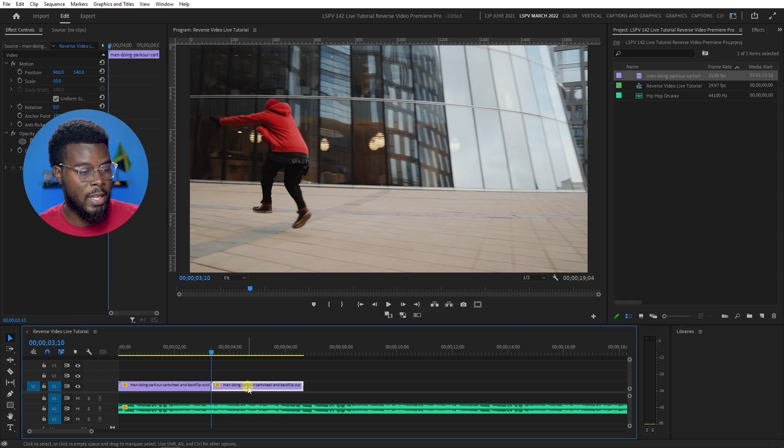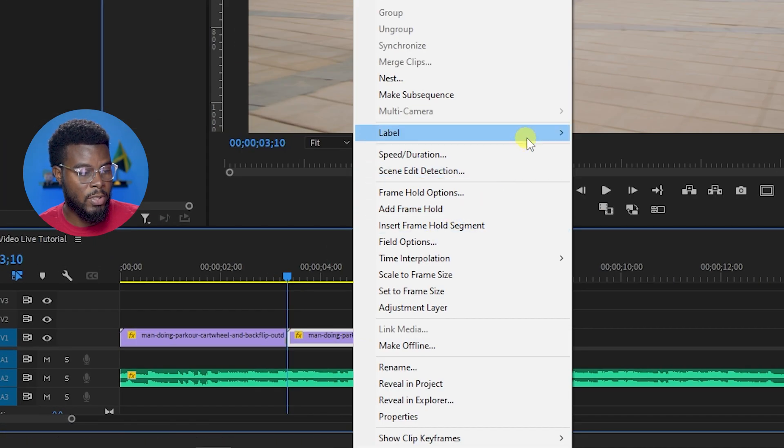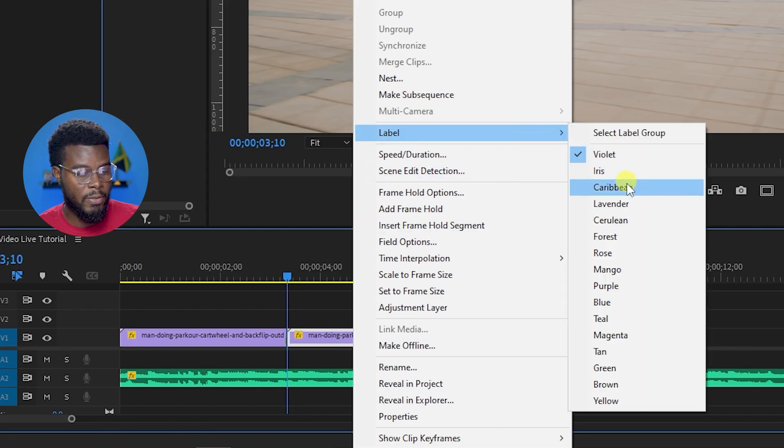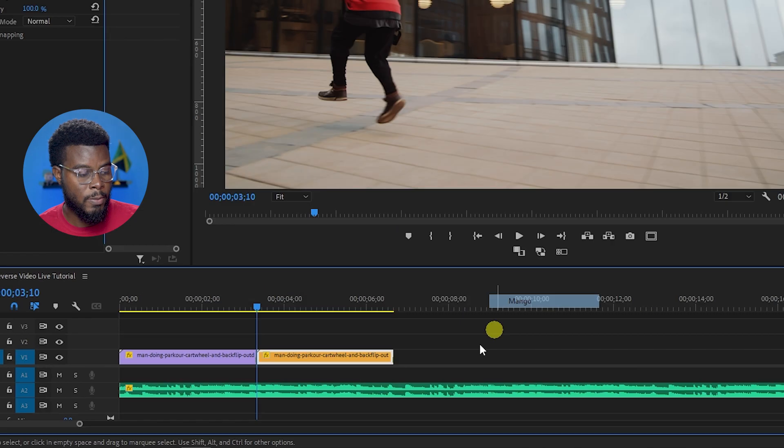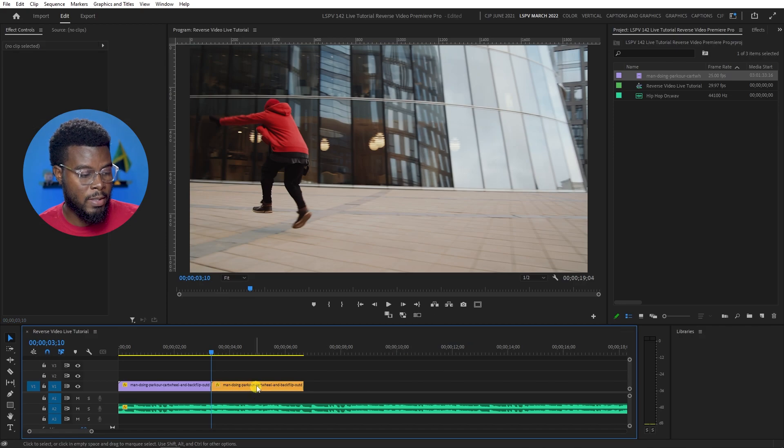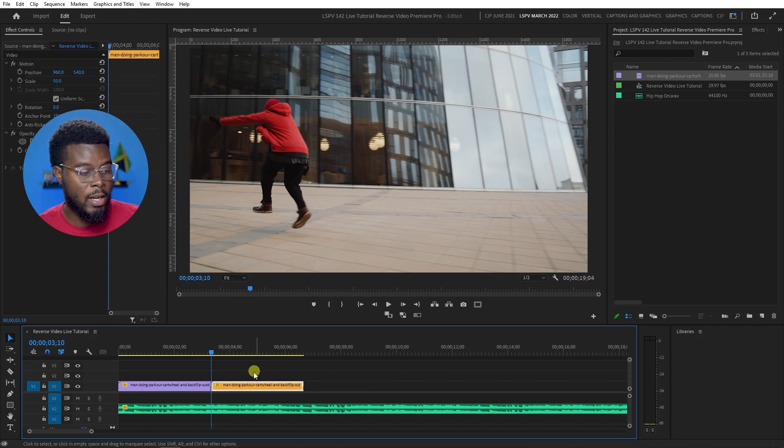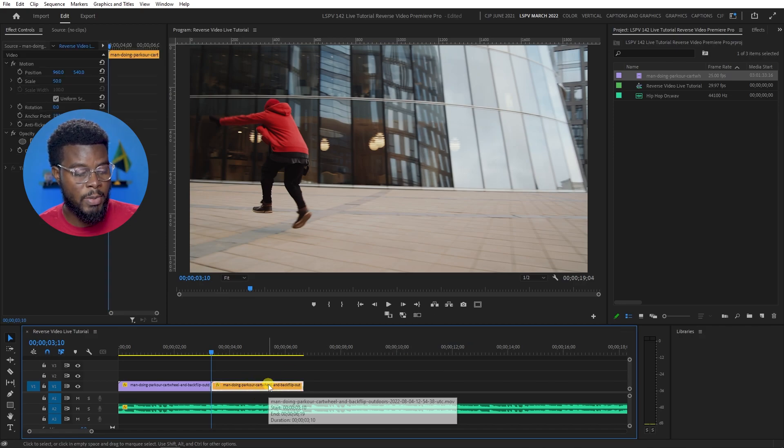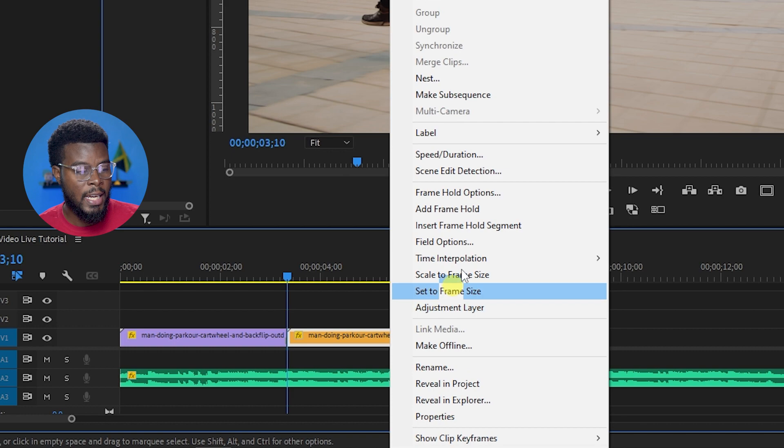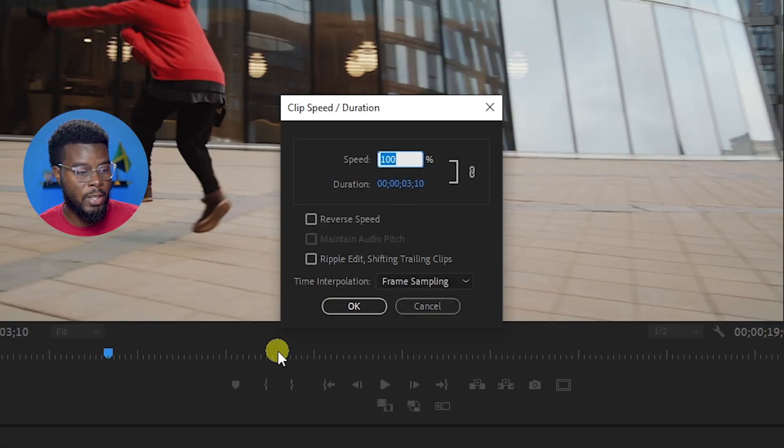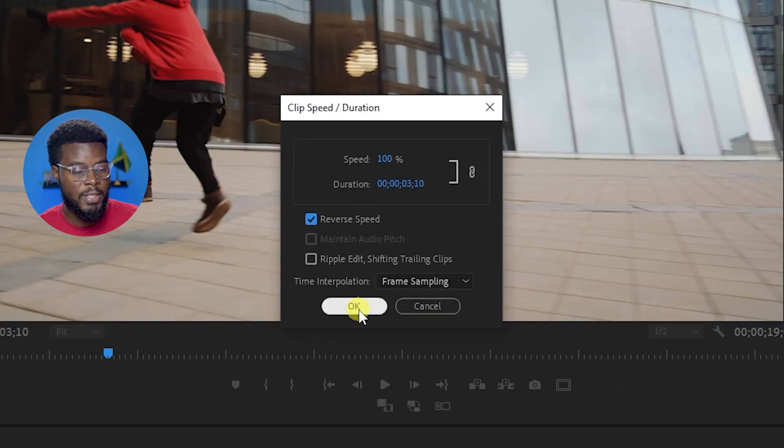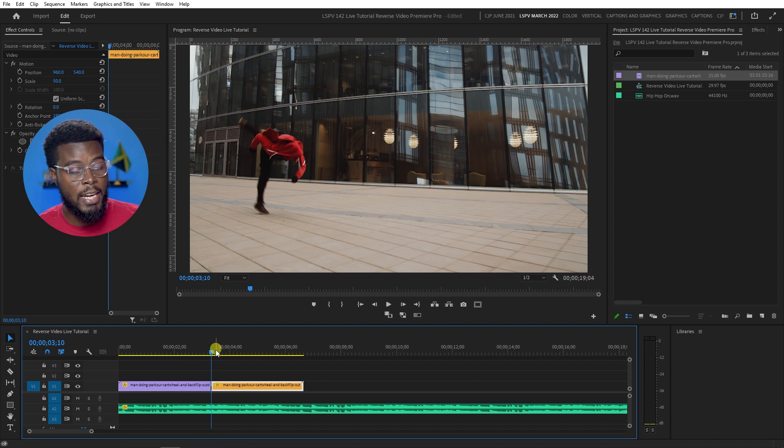But let me just change this label so it looks different for you guys. This is the duplicate. And all I have to do to reverse the clip is right-click and then go to speed and duration and then click reverse speed and then click OK.